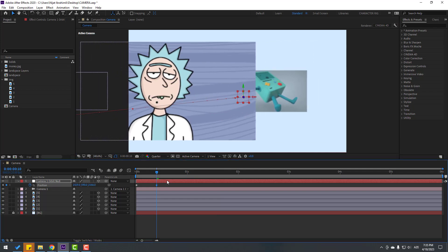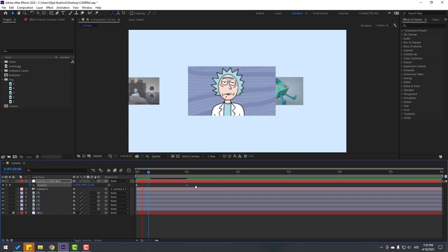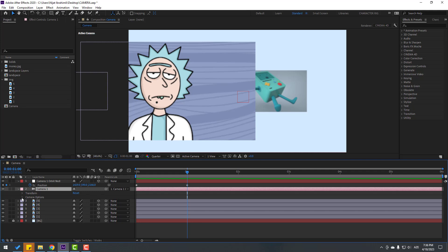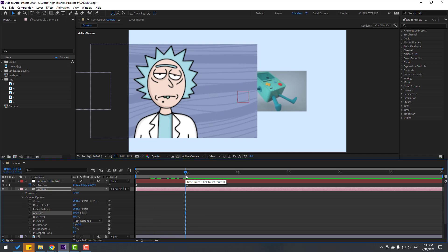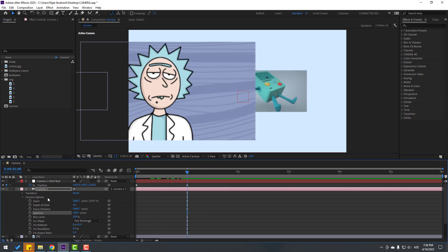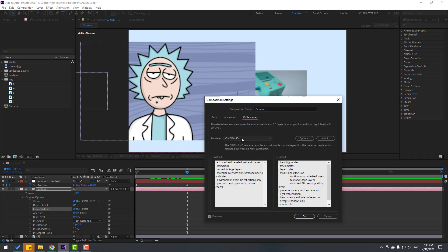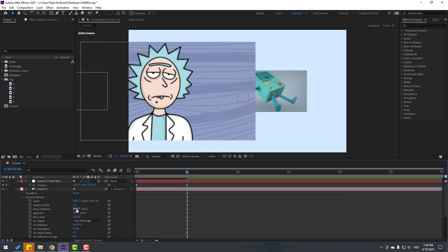Change quality to quarter and move to the left with animation — set a keyframe at around one second. Now I want to make the background blurry. Select the camera, open it, go to Camera Options, click Enable Depth of Field, and change Aperture to 100. The background is not blurred yet — let me show the solution. Right-click, go to Composition Settings, then 3D Renderer.